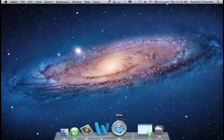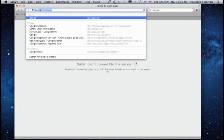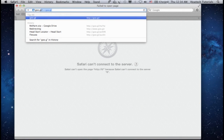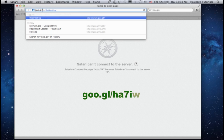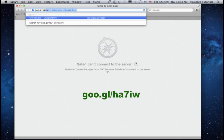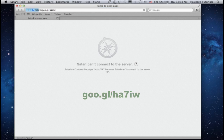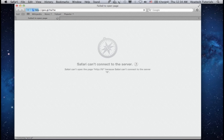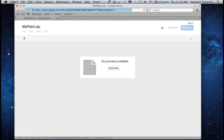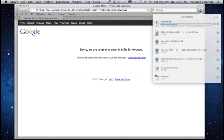Open up a web browser window. Type the following: goo.gl/ha7iw. Click Download. Your Paint for Mac file is downloading.